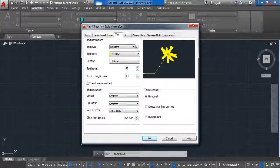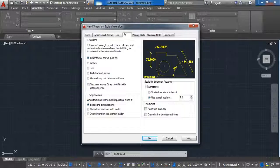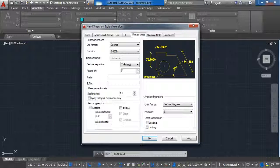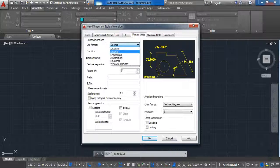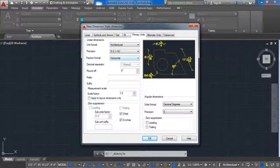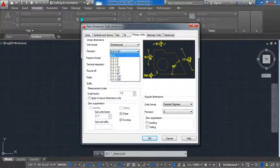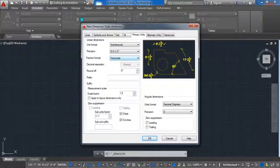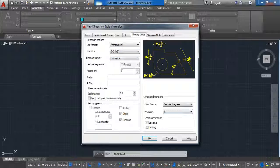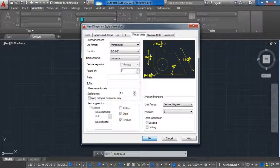And last we are going to click here on primary units. In the units format I will choose the architectural and width precision. Now let's click on OK.